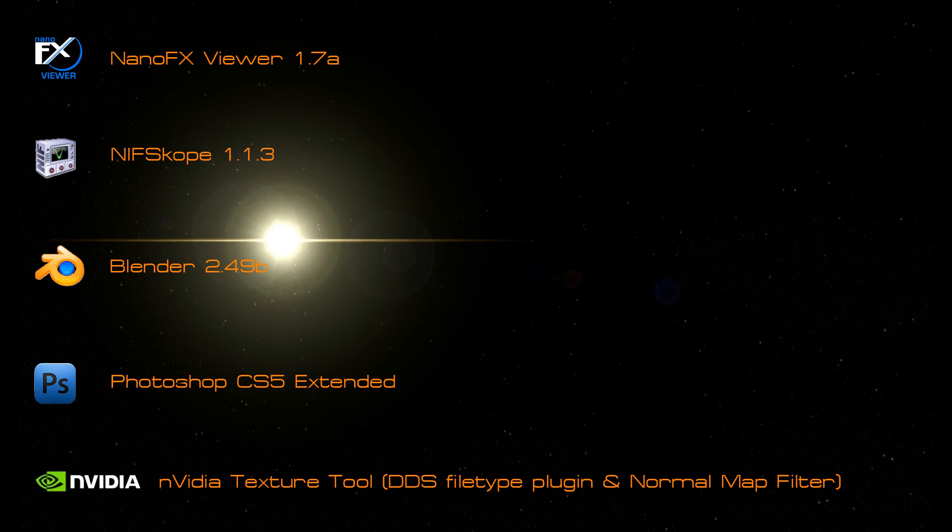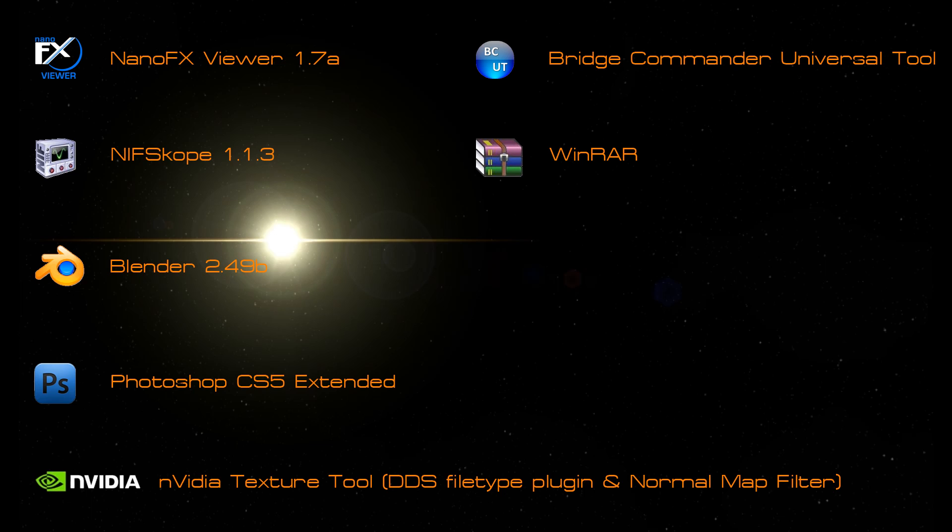Some optional programs would be the Bridge Commander Universal Tool for opening and unpacking bcmod files, some kind of archiving program like WinRAR, and for 7-ZIP you'll need WinRAR and a basic text editing program such as Notepad.